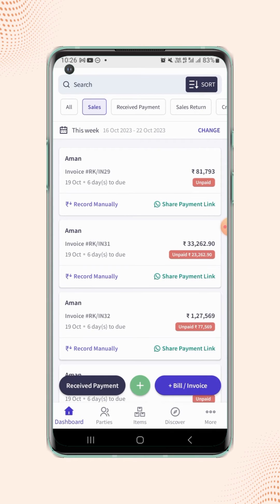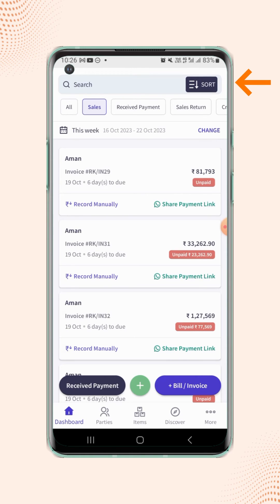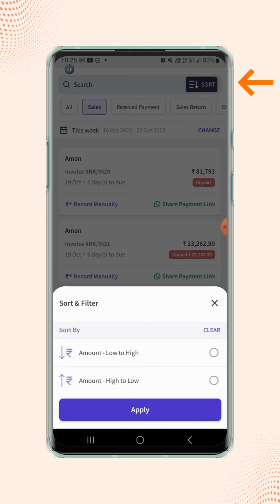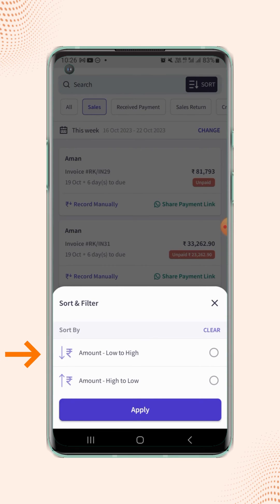To further organize the invoices, users can sort them by their amount. Click on the sort button on the top right corner of the screen and the sort and filter menu will pop up. From here, users can choose to sort invoices by amount either low to high or high to low based on their requirements.